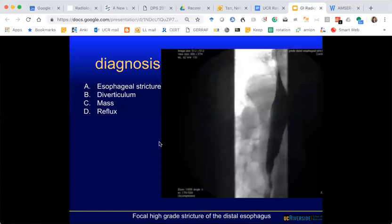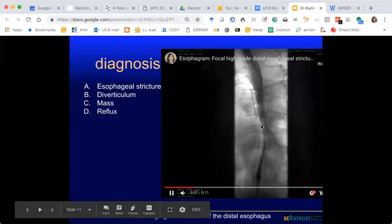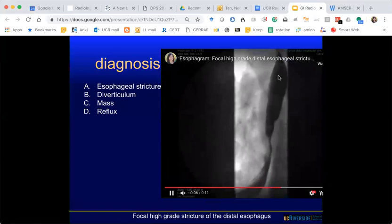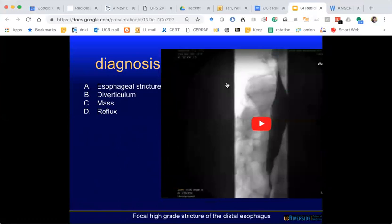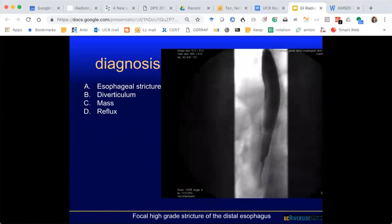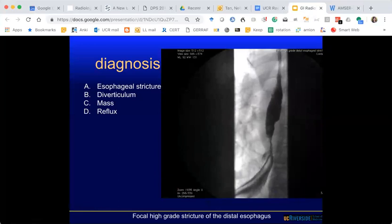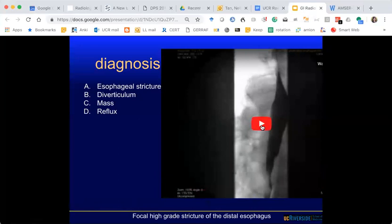Here is an esophagram — a motility study where the patient swallows and we get a CINE image. What do you see? Esophageal stricture, diverticulum, mass, or reflux? With an esophagram you can assess structural as well as functional disorders — structural things like strictures, diverticulums, and masses; functional things like reflux and reduced motility. Everyone thinks it's a stricture.